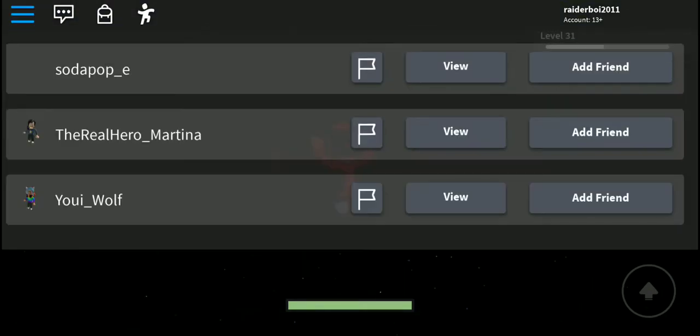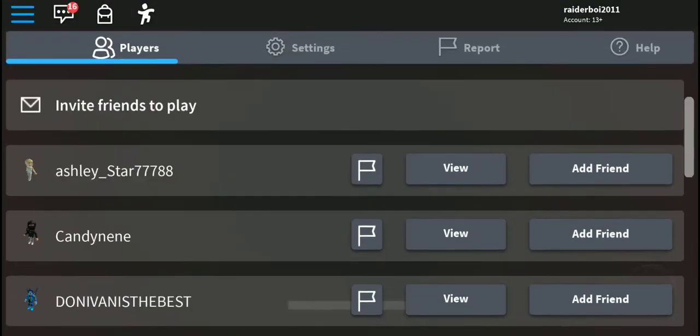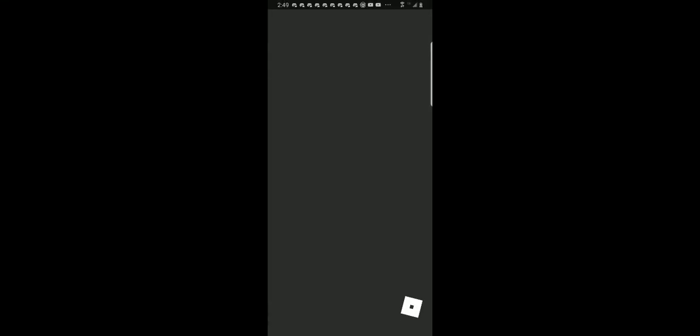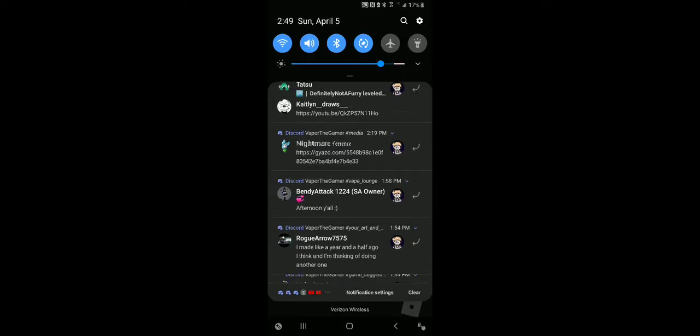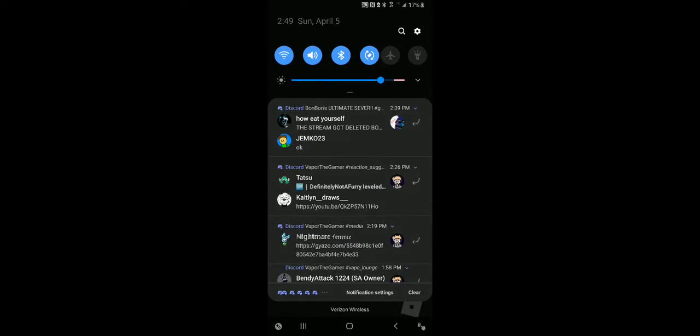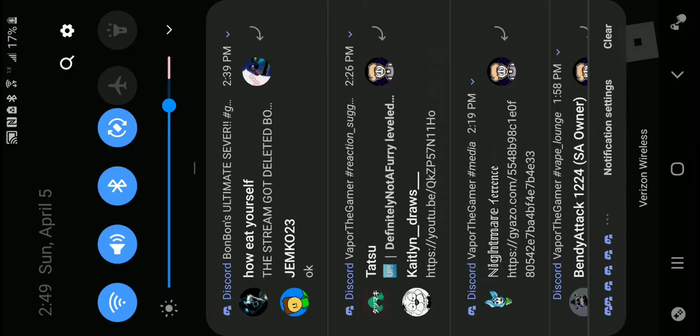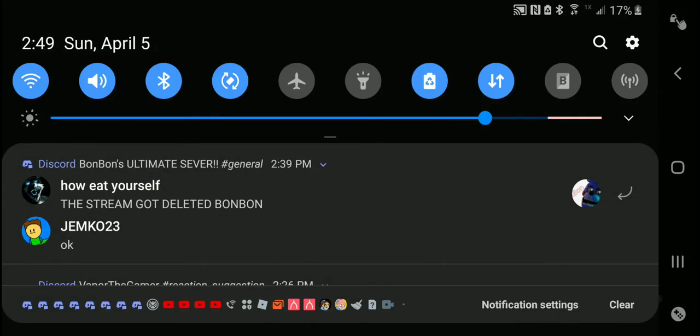My goodness. That's okay. Sorry for bad videos. The dream got deleted, Bon Bon.